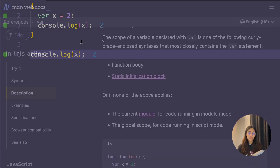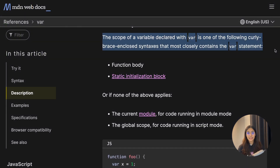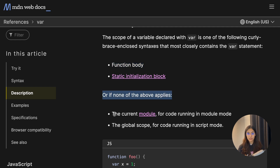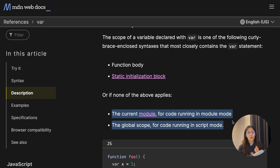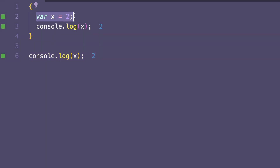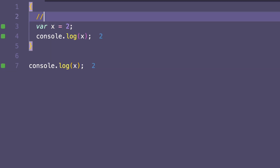So from this we know that var variables are not block-scoped. The scope of var variables is the function scope if defined inside a function, or the global scope (or module scope) if there's no function. Depending on whether the JavaScript program is in script mode or module mode — since all our examples have been in script mode, we'll be talking about the global scope. The var x variable will not be scoped to the block in which it was created.